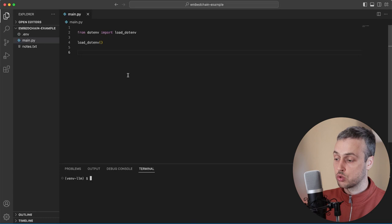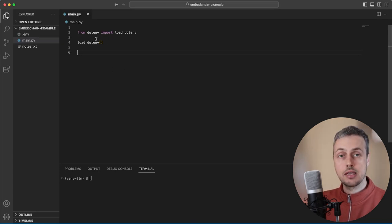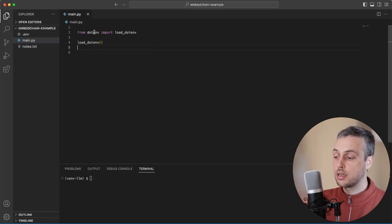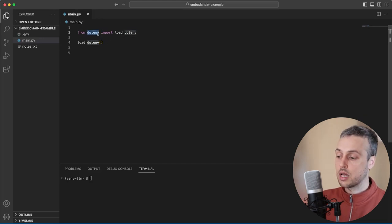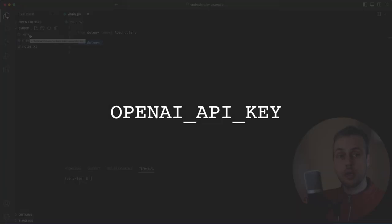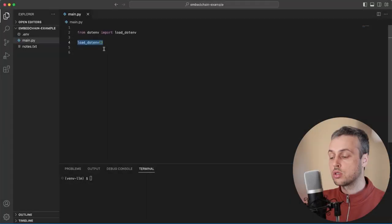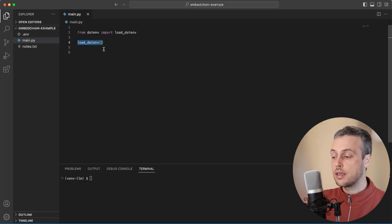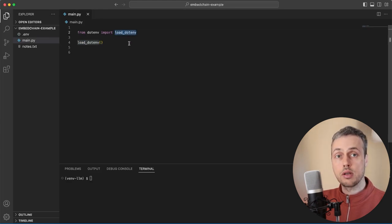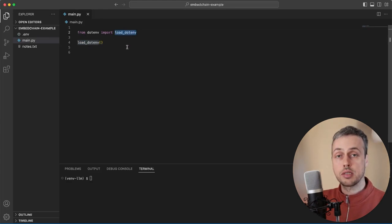Let's get started. I'm going to go to Visual Studio Code where we have a main.py file. You can create a Python file to store the code we're going to use — it can be called anything you want. In main.py I'm using the Python dotenv library, importing the function load_dotenv and calling it on line 4. That's going to load from our local .env file the OpenAI API key. In order to use EmbedChain you need to have that API key stored in a .env file, and then you can use the Python dotenv library to load it into the operating system environment.